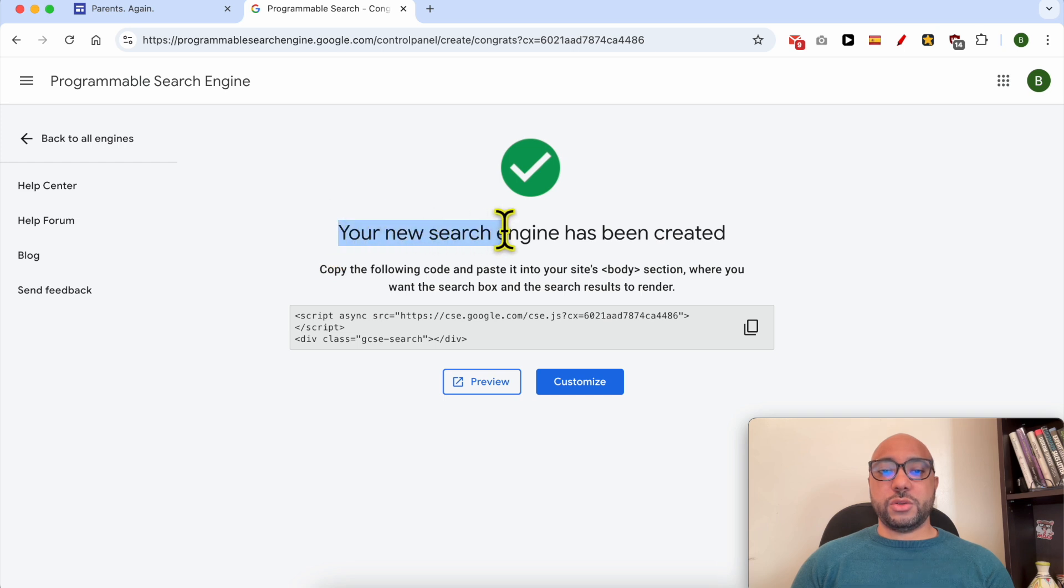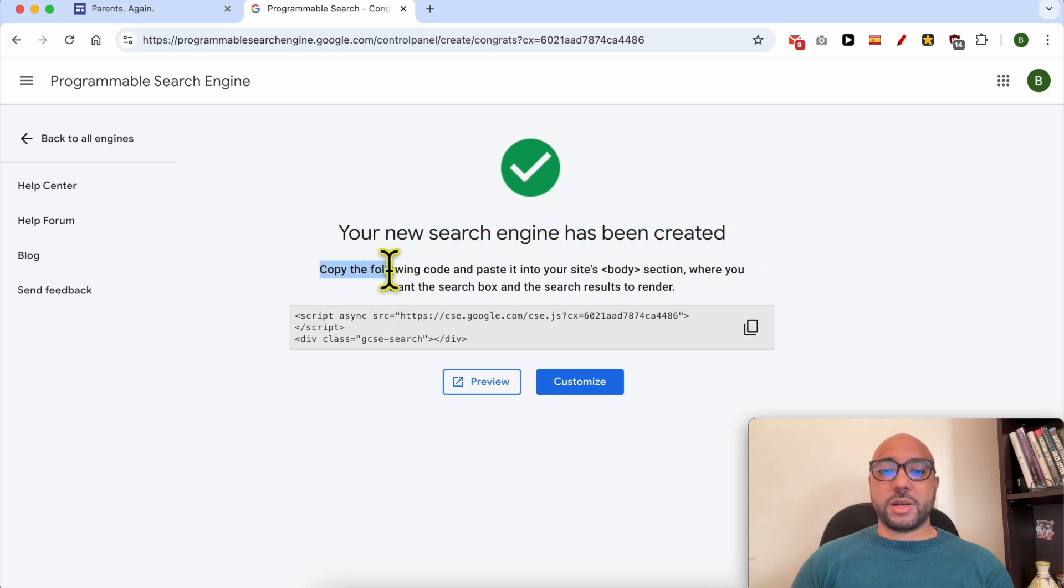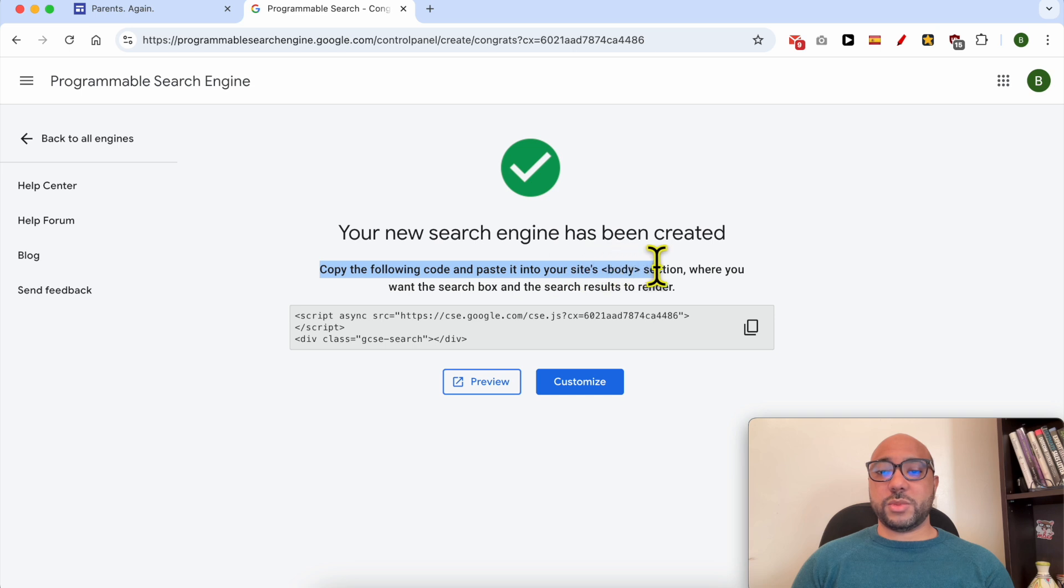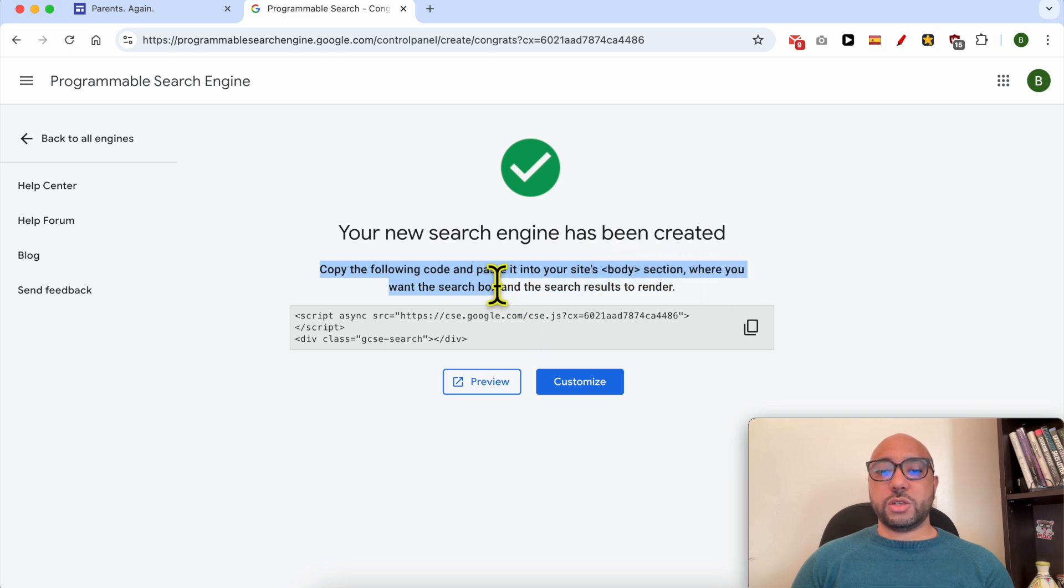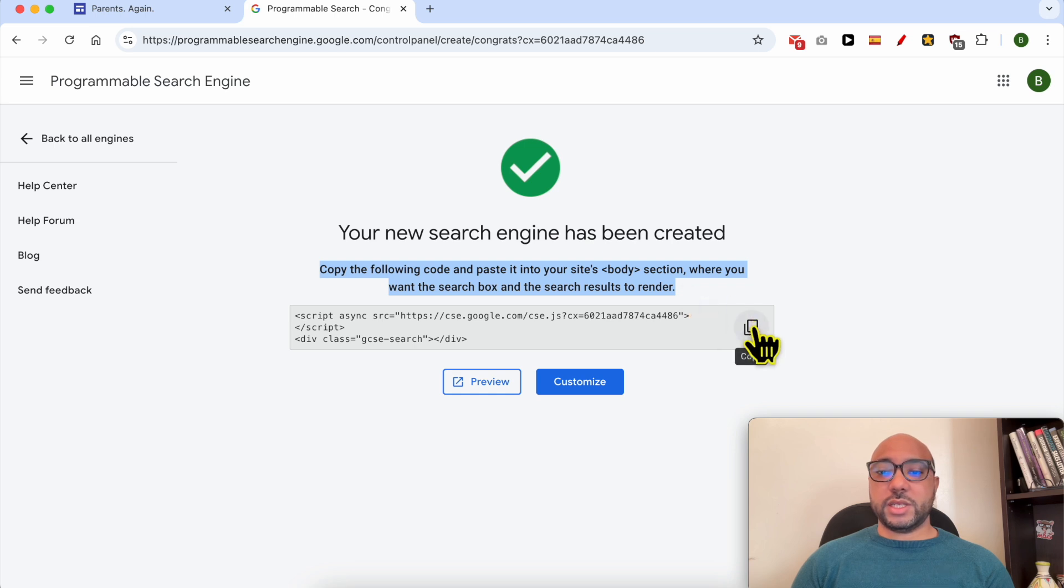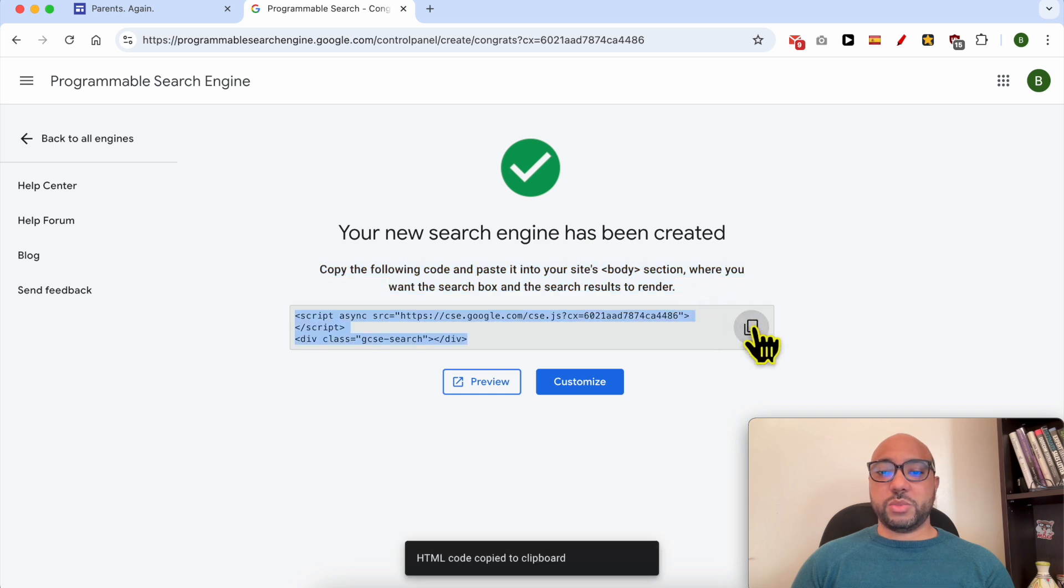Your new search engine has been created. Now copy the following code and paste it into your site's body section where you want the search box and the search results to render. Click on this icon to copy this code.